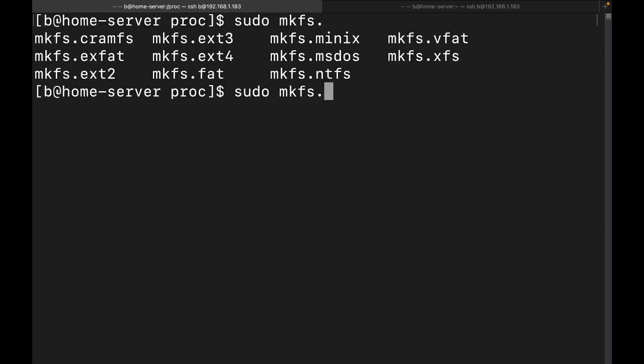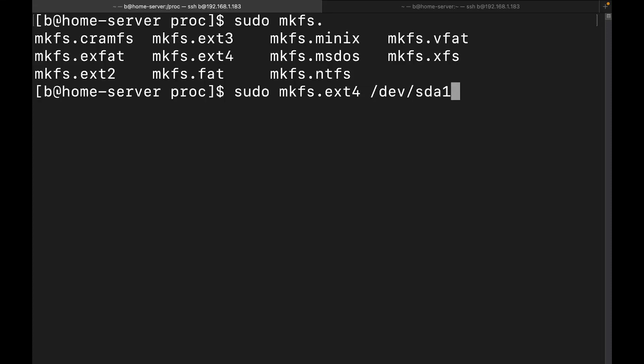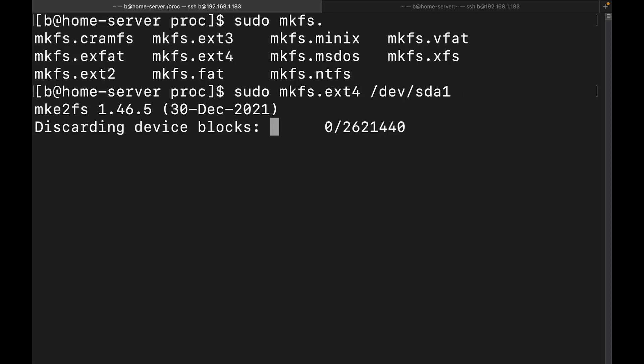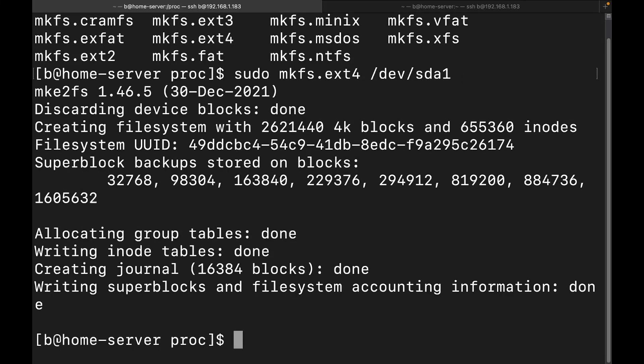And again, there we go. So let's go ahead and we're going to do three times. We're going to do let's do ext4. Then we're going to do I've got three partitions, we're going to do /dev/sda1. All right, so what we're going to do here is we're gonna go ahead and make that one ext4. Boom. Yes, we got it all done.